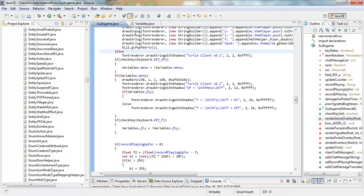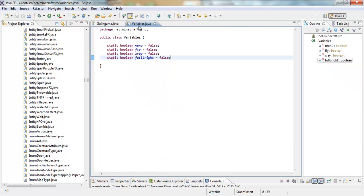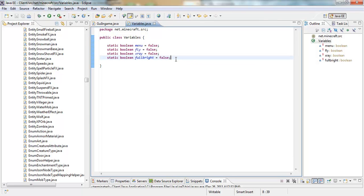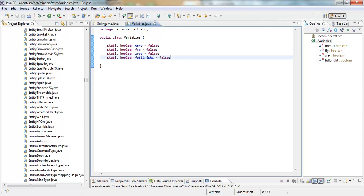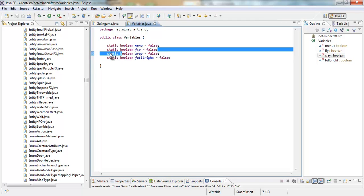First thing you're going to want to do is go in to your Variables class. And if you haven't already, make a Boolean for Fulbright and X-Ray just like this. And don't worry about the fly. We haven't got that working yet. That's just there for decoration I guess.